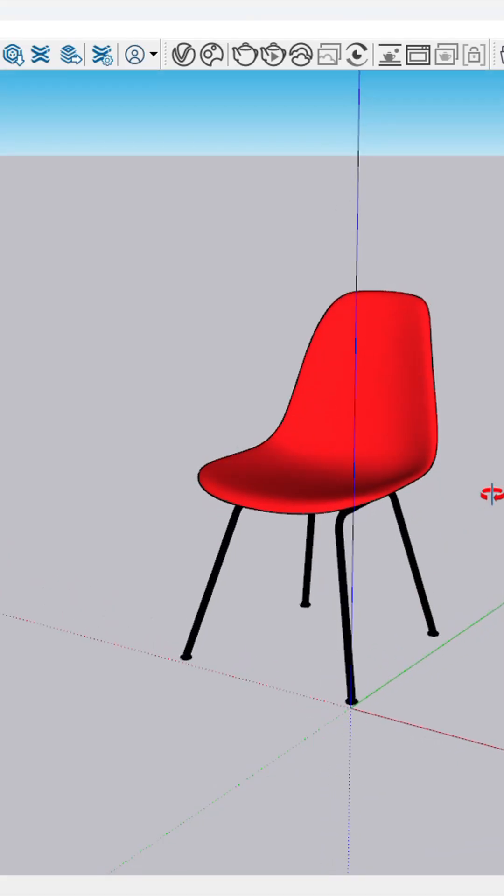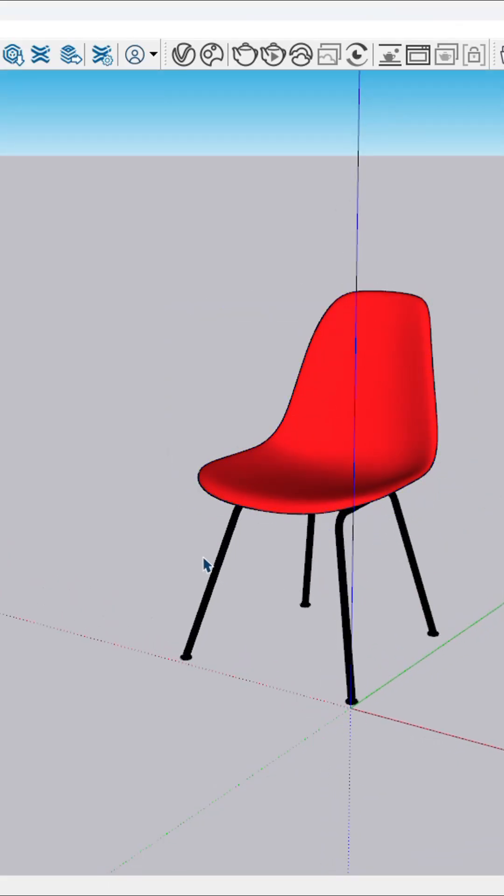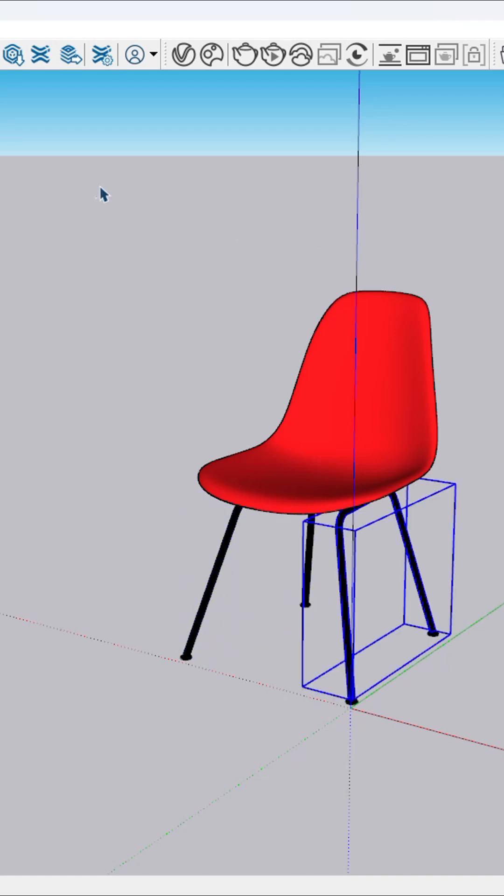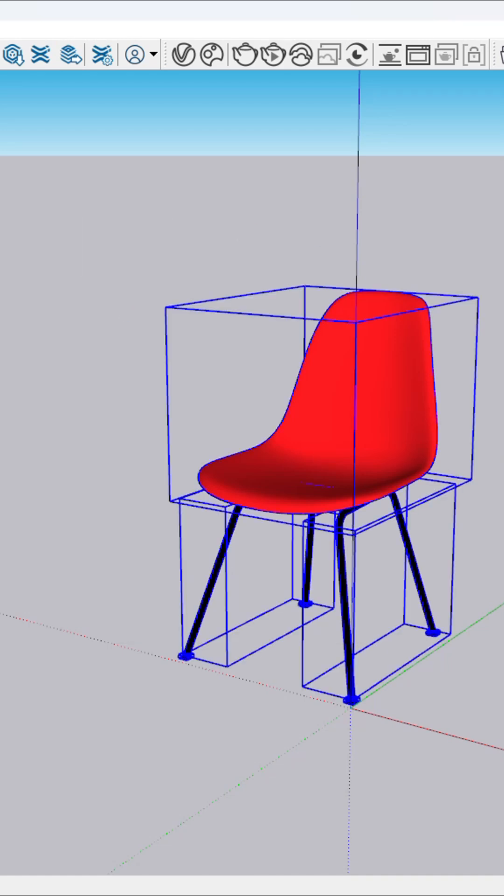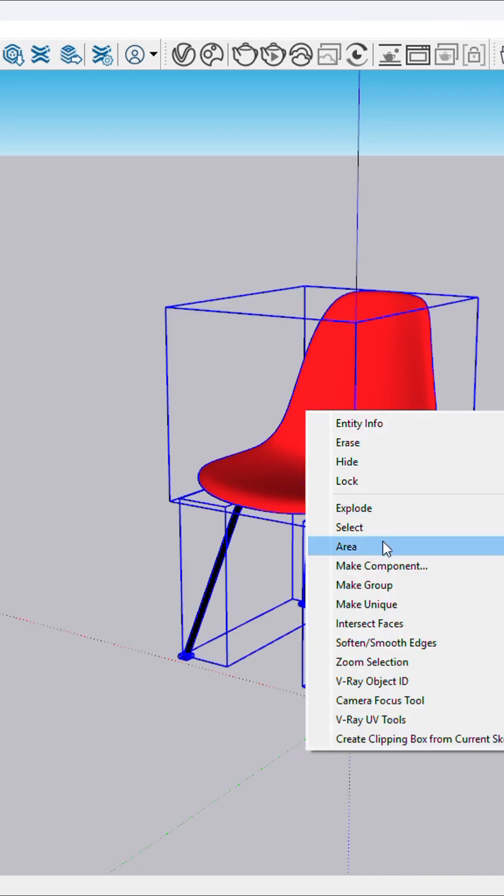In SketchUp, a group is perfect for single unique objects. For example, here I have this chair with its single objects. Now I'm going to select them all and make a group.